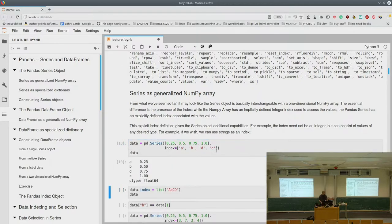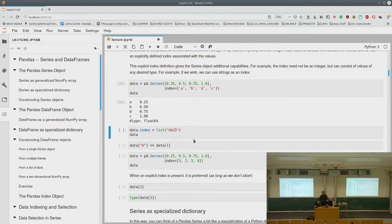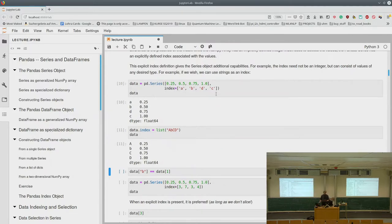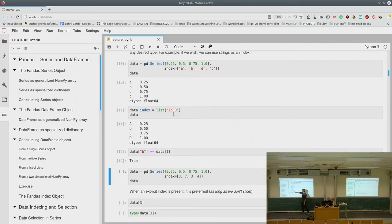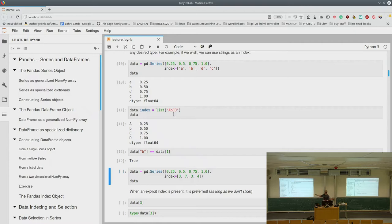We can change the index afterwards by simply setting the data.index attribute. We can see that data at index B is the same as data at position one. Pandas distinguishes between an explicit and an implicit index. The explicit index is the one we set — like B — and the implicit index is the zero-based positional one you'd use in NumPy. This is confusing if you have numbers as indices, which is why we normally avoid the square bracket notation — but I'll get to that in a second.